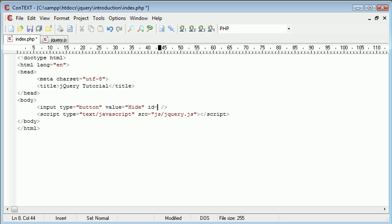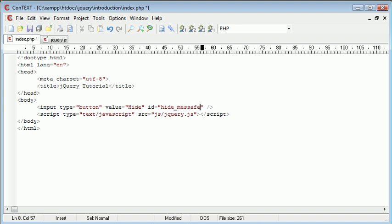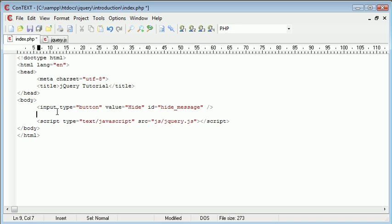We're going to give it an ID of hide_message. Remember that ID uniquely references this element on the page. We can use jQuery to reference when we want the hide_message button to be clicked, or look out for when it is clicked.